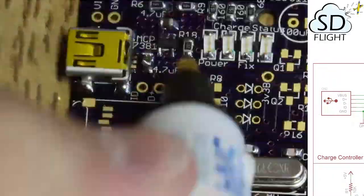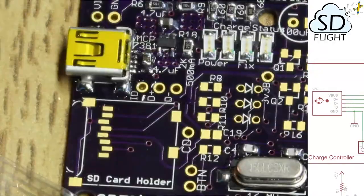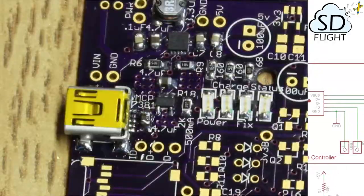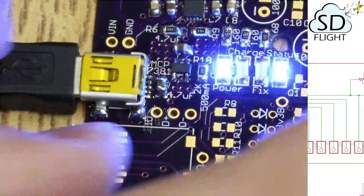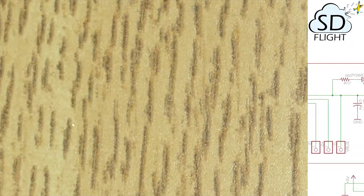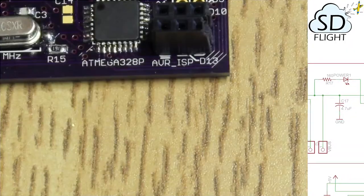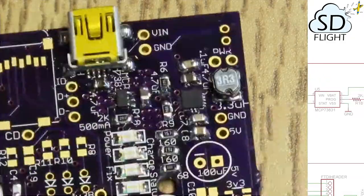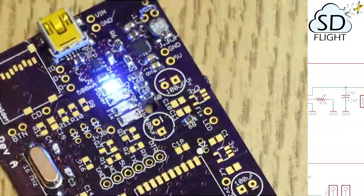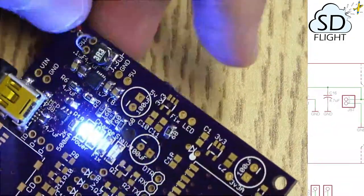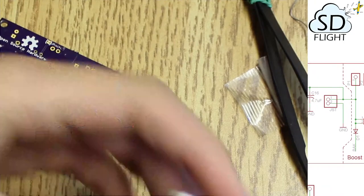Welcome to the second part of the assembly of my SD Flight circuit boards. In the last part we got some of the basic components assembled, and in this part we are finishing up the interconnects between the different components.